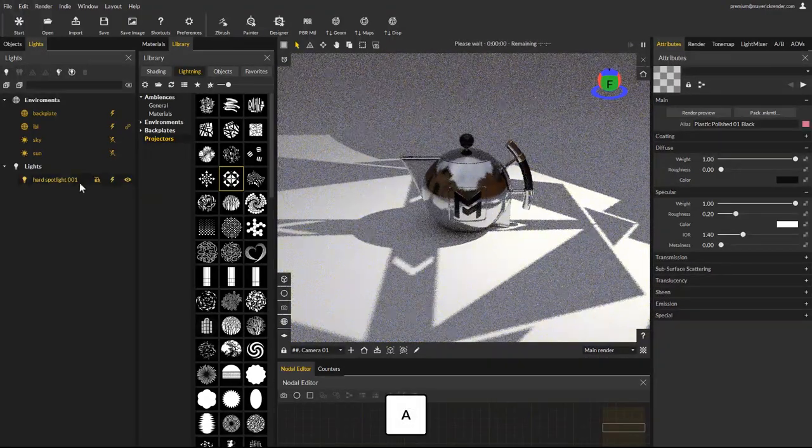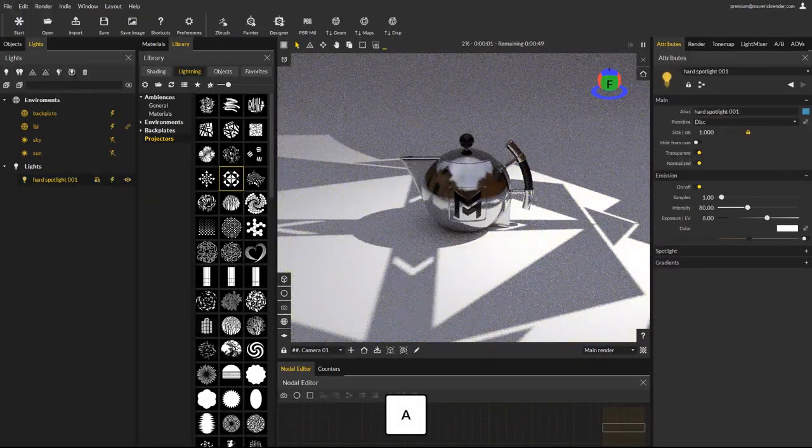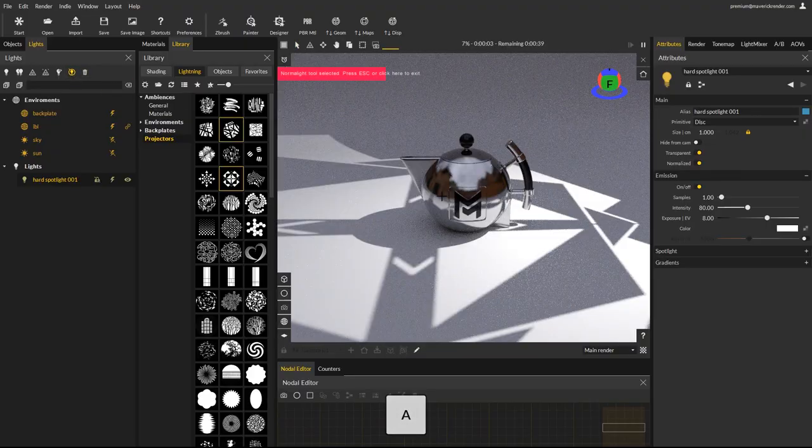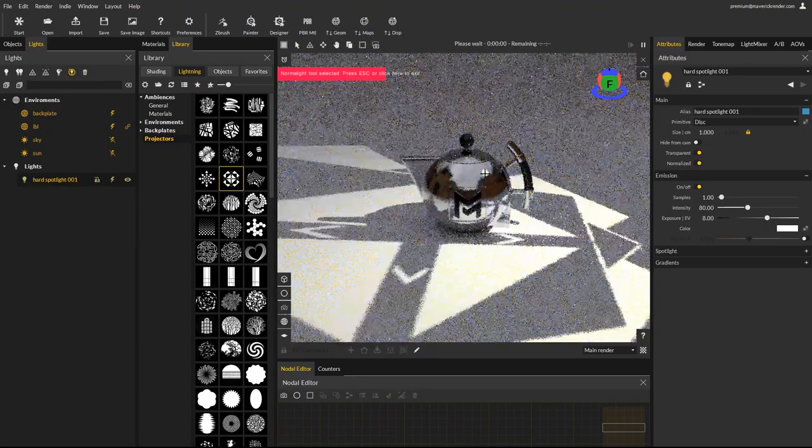Using the normal light tool, you can reposition the spotlight and select the right projection for your scene.